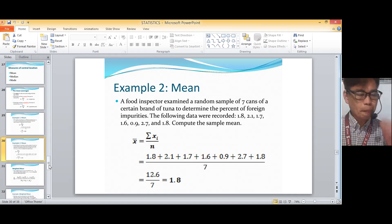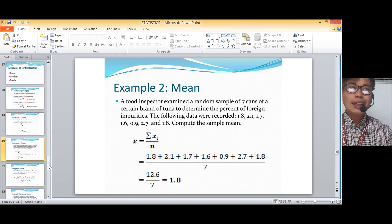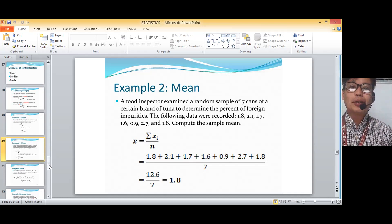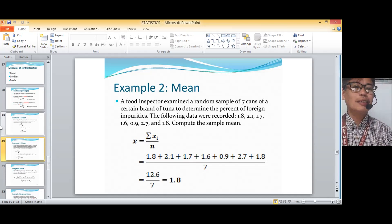So 1.8 — no need to round up since we're talking about impurities. So the sample mean is 1.8.